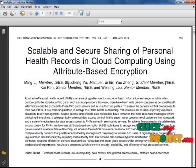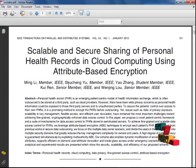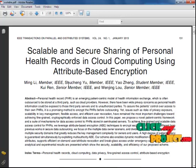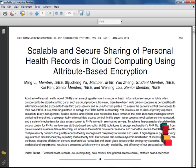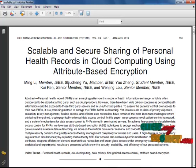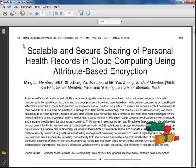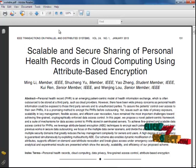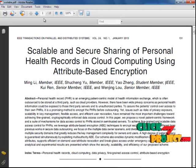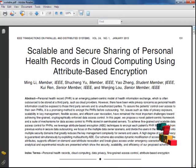Using the attribute-based encryption method, access policies enable patients to selectively share the PHR among a set of users. Only authorized users can access the file in our proposed model. We propose a novel attribute-based encryption framework for patient-centric secure sharing of personal health records in a cloud computing environment under a multi-owner setting.